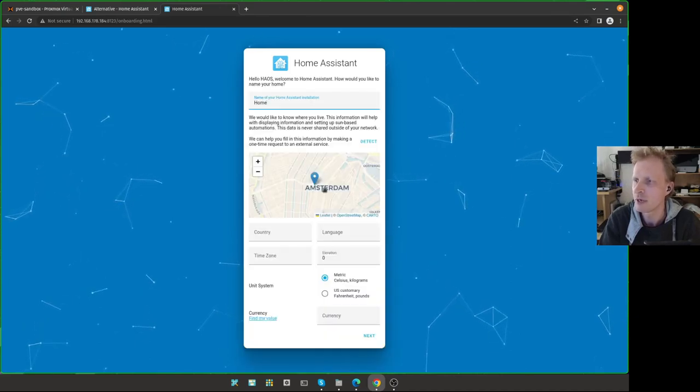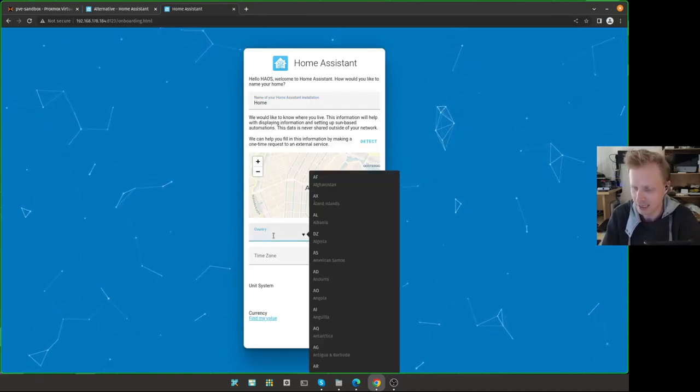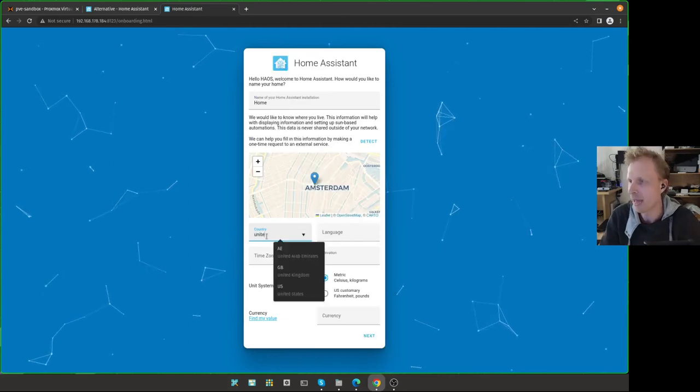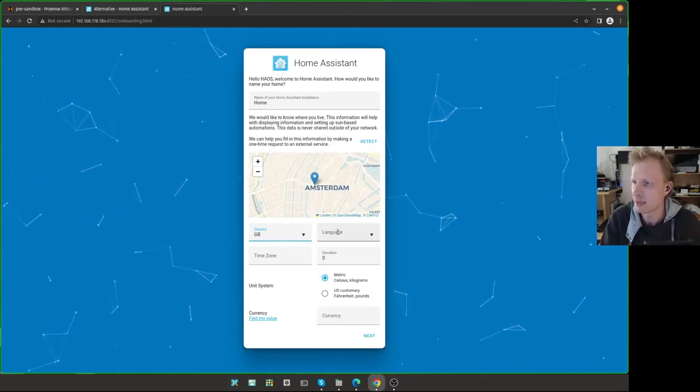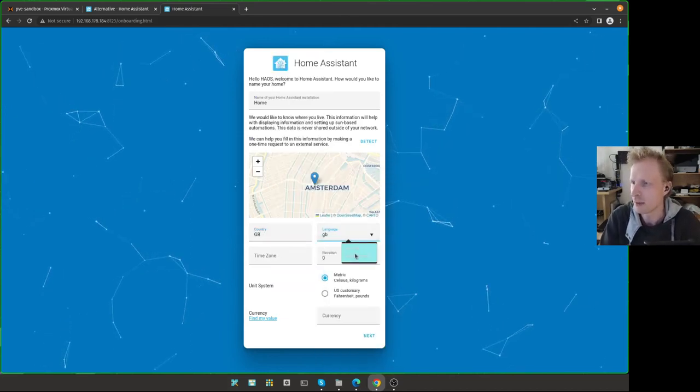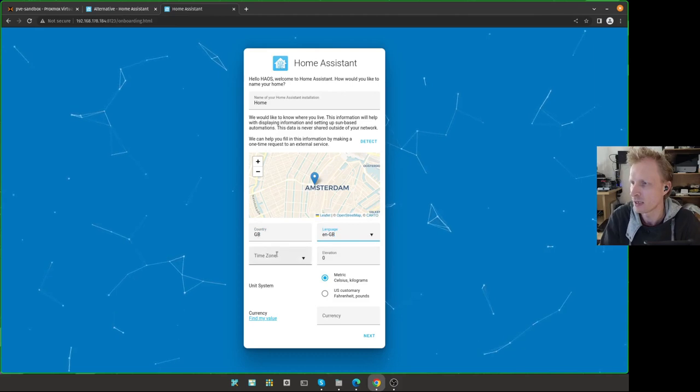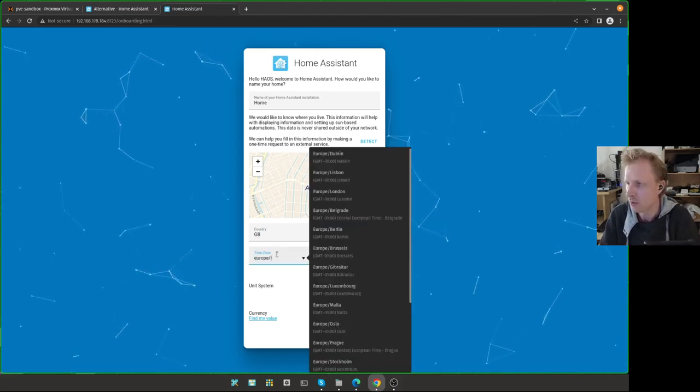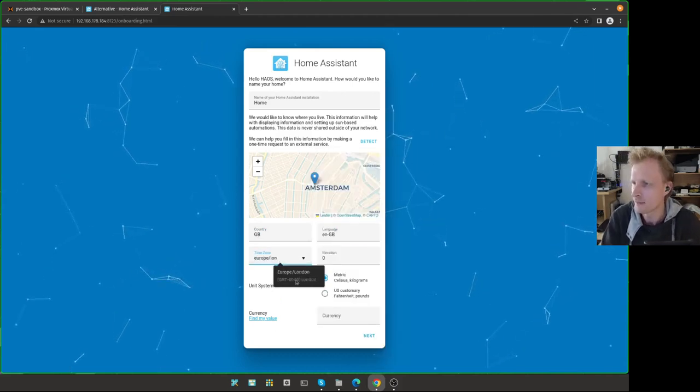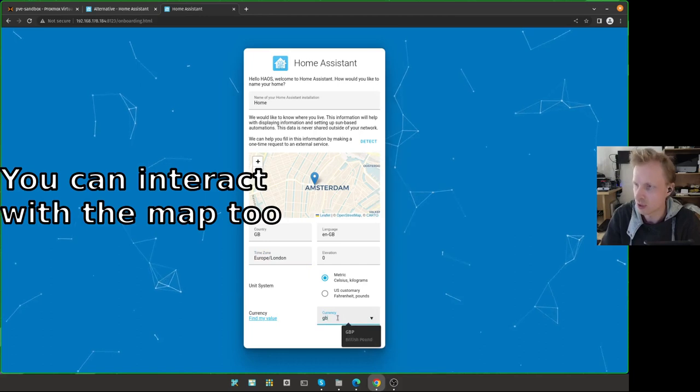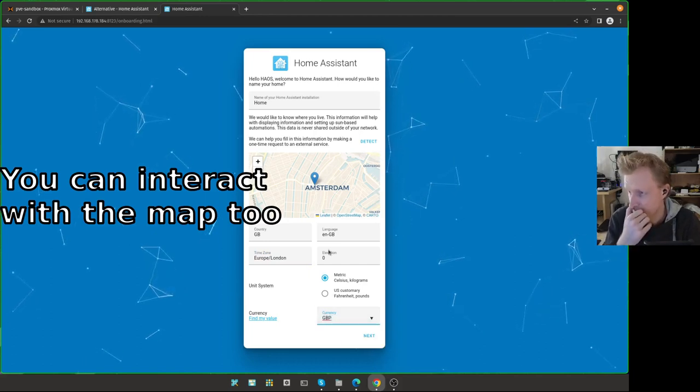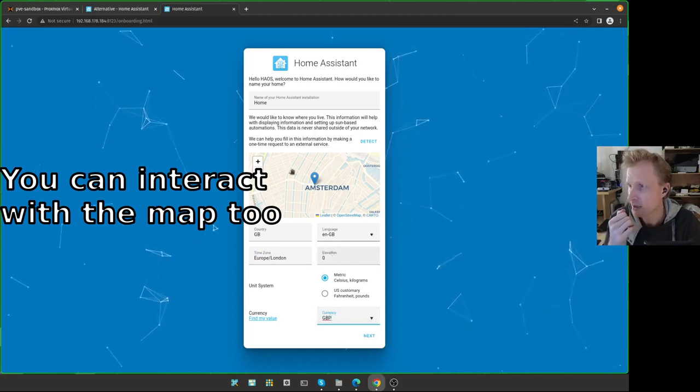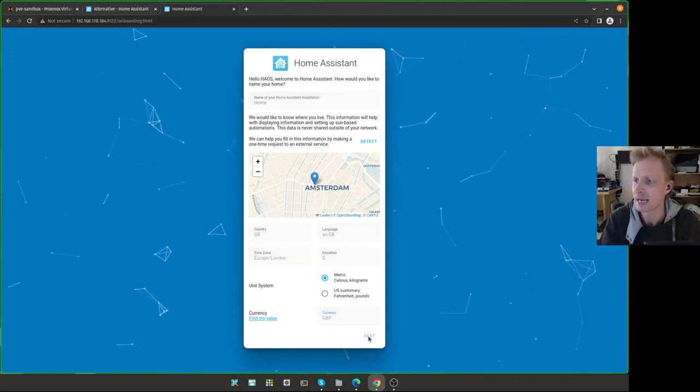I'm going to say Home Assistant. And then username is going to be Mr. P. I'm going to put the password something easy. Just put whatever password you want. Click Create Account. Now you need to fill the information. You can't leave it blank. Otherwise, the Home Assistant will complain. So I'm just going to fill up that United Kingdom time zone, Europe, London. Currency will be Great British Pounds, Metric, that's fine. Click Next.